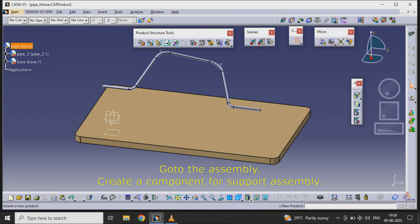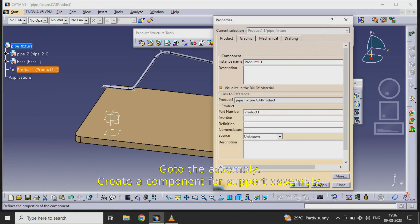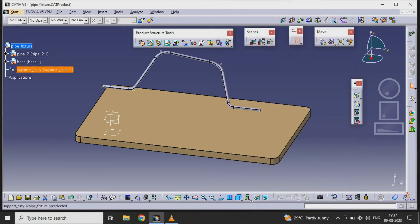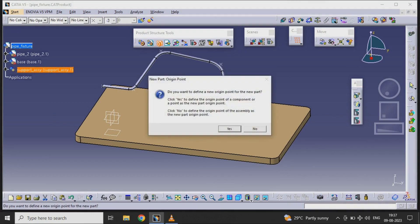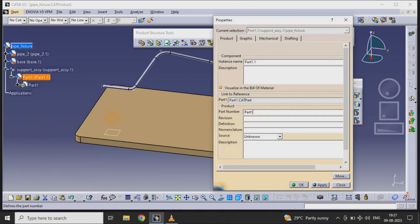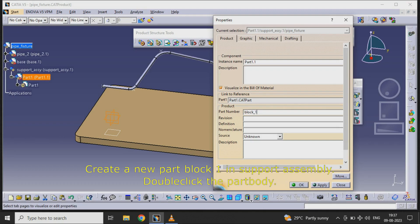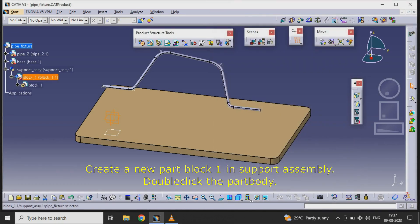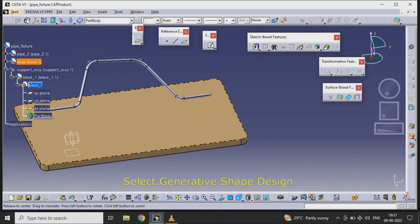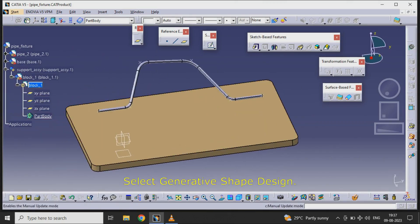Go to the assembly and create a component for support assembly. Create a new part block 1 in support assembly. Double click the part body and select generative shape design.